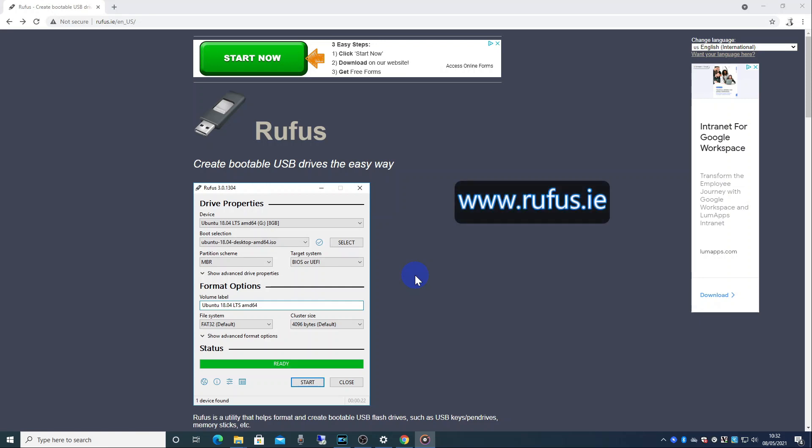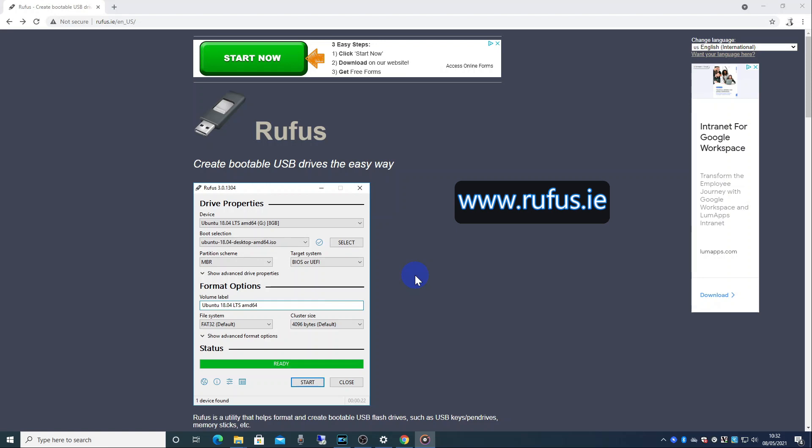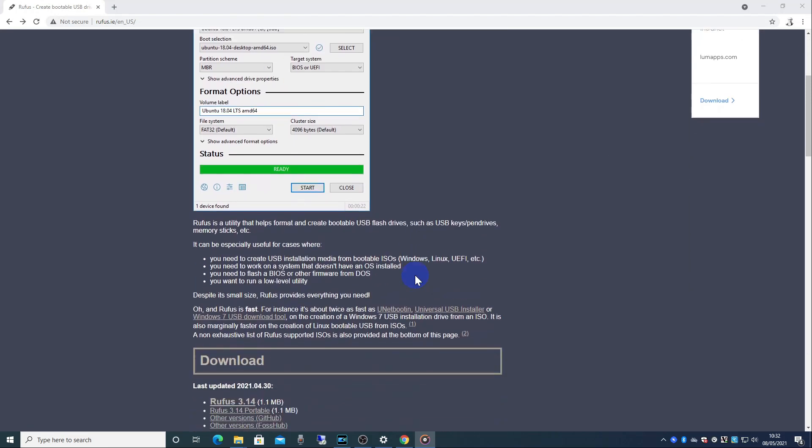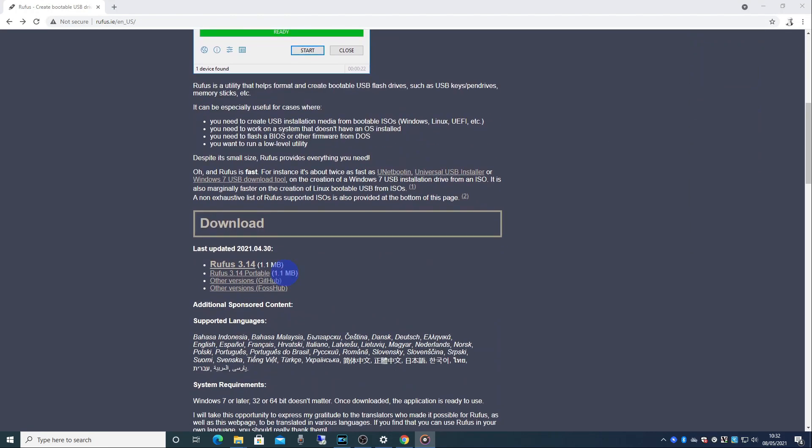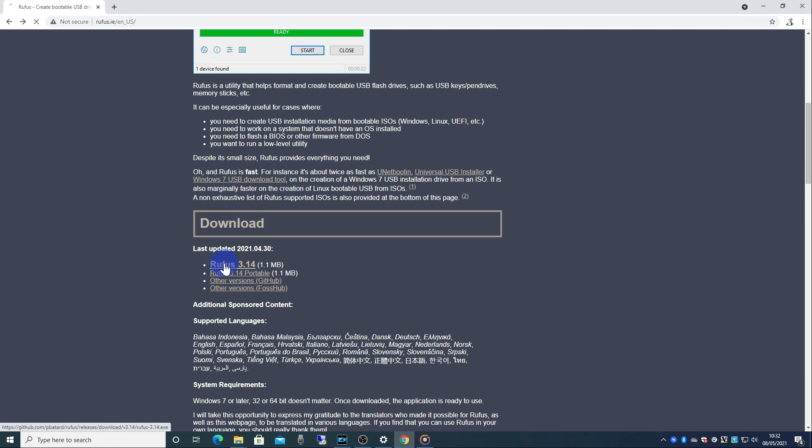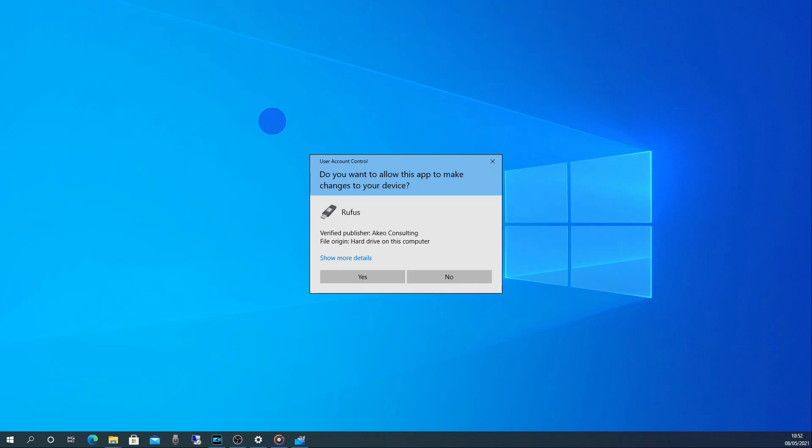Now go to www.rufus.ie. Once on the Rufus site scroll down to where it says download and then click on the link that says Rufus 3.14. Once Rufus has downloaded click to open, where it says do you want to allow this app to make changes to your device say yes.